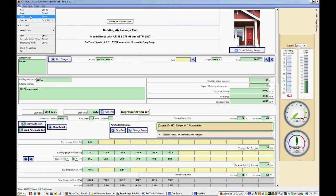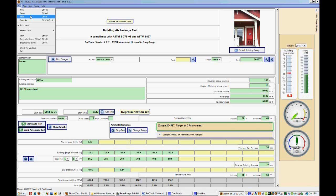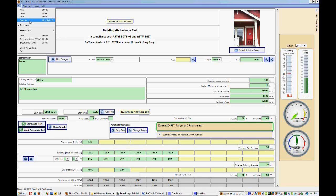You can save a test at any time during the testing or after the test. You can also save the test as, which means you can change the name of the test that you're saving, or you can change the location in which you're saving it.